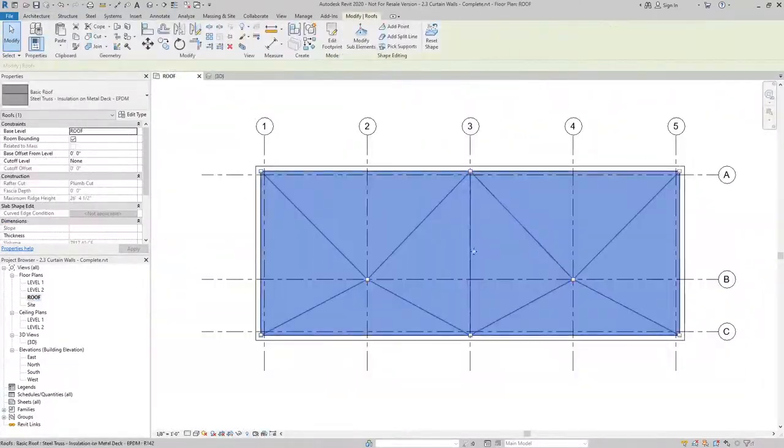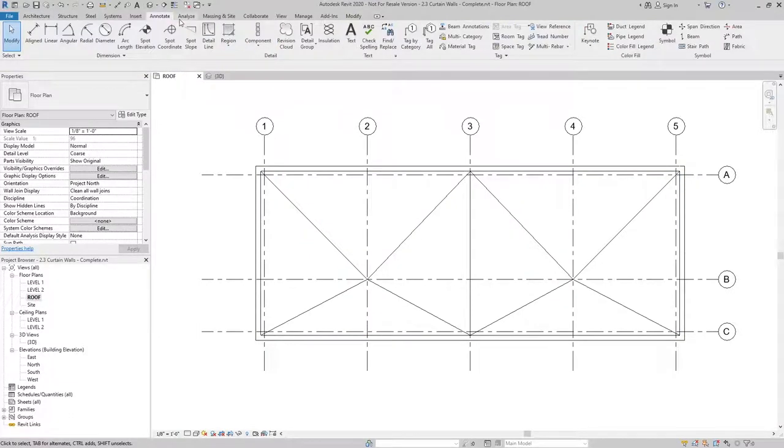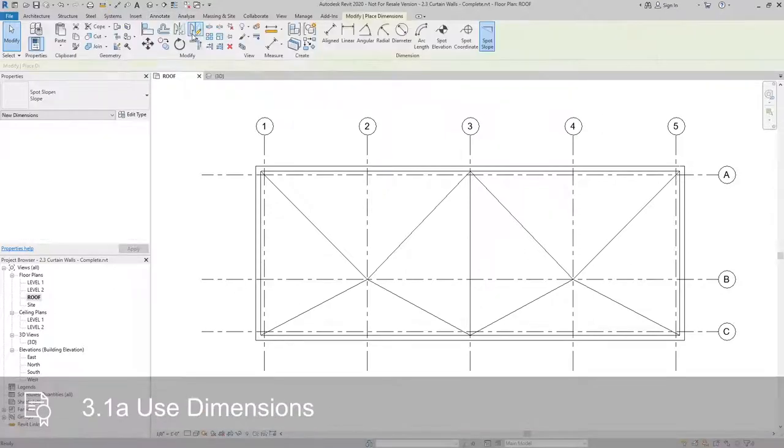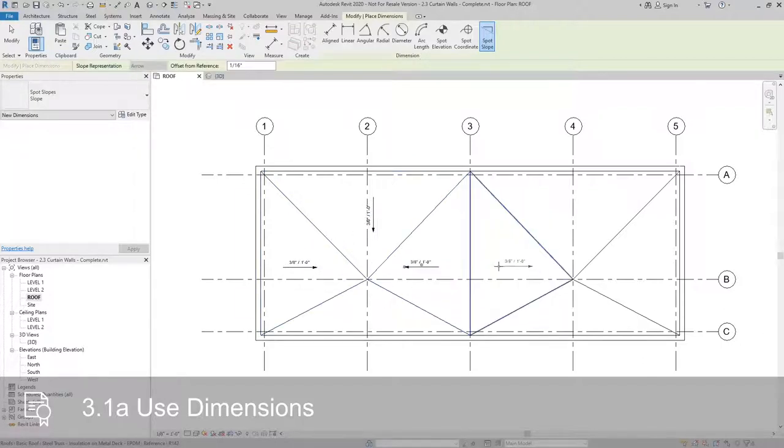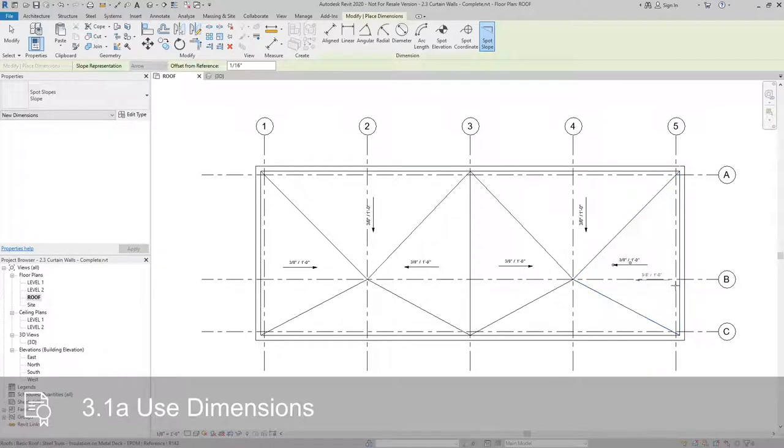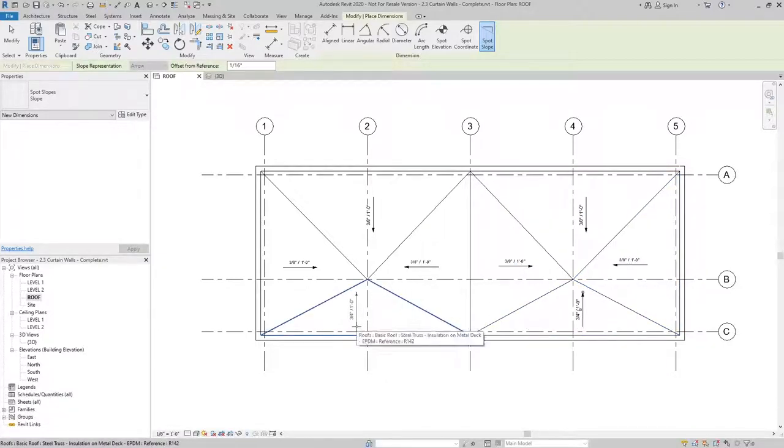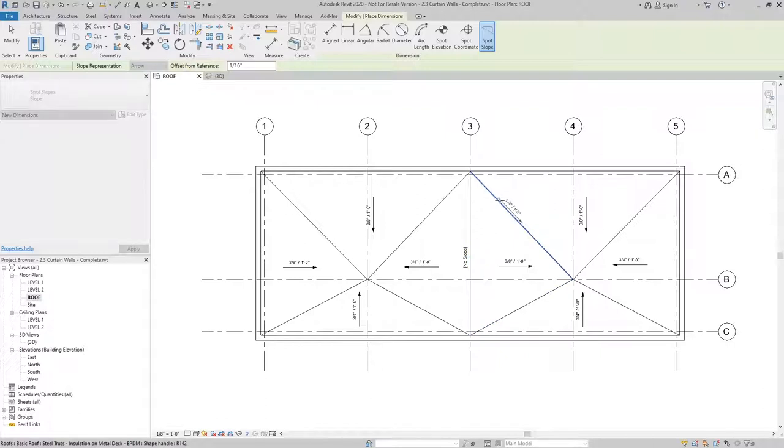Going back into my roof plan, from my annotate tab, I can use the spot slope tool which will identify the slope of my roof. You can see here, the ridge has no slope, but our valleys will.